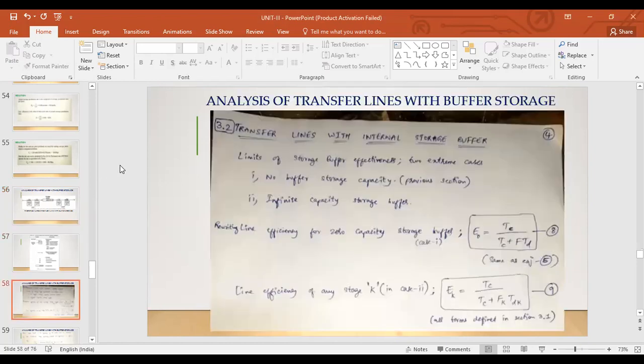You can also refer to the PDF sent on WhatsApp if you have any confusion, since the content had to be cut into pieces. If you need to go back to any pages, you can refer to that PDF.